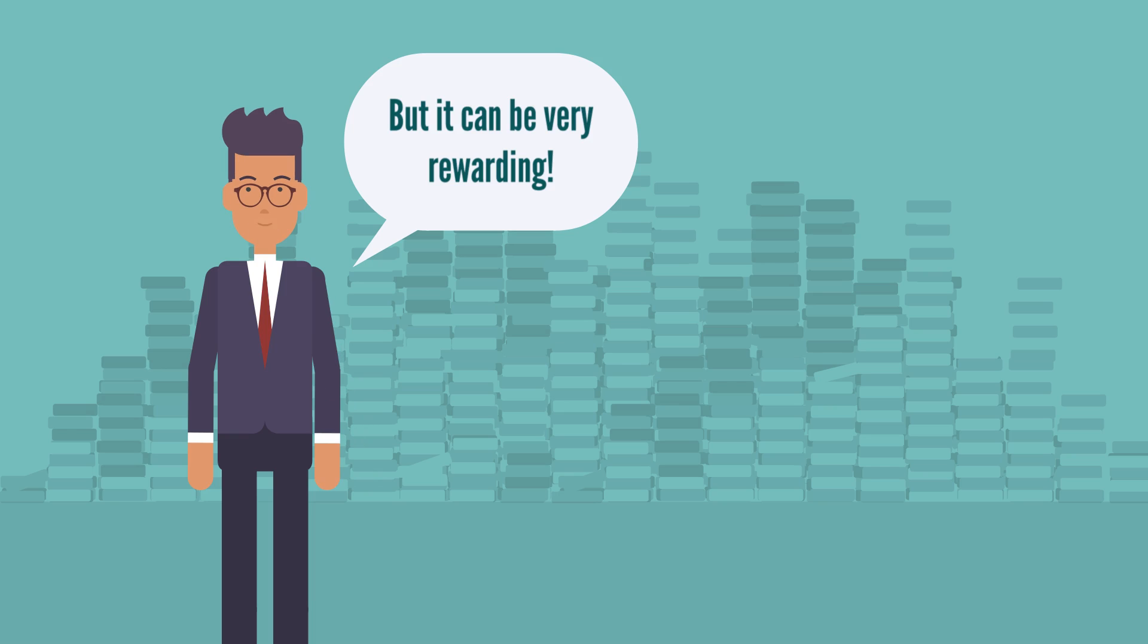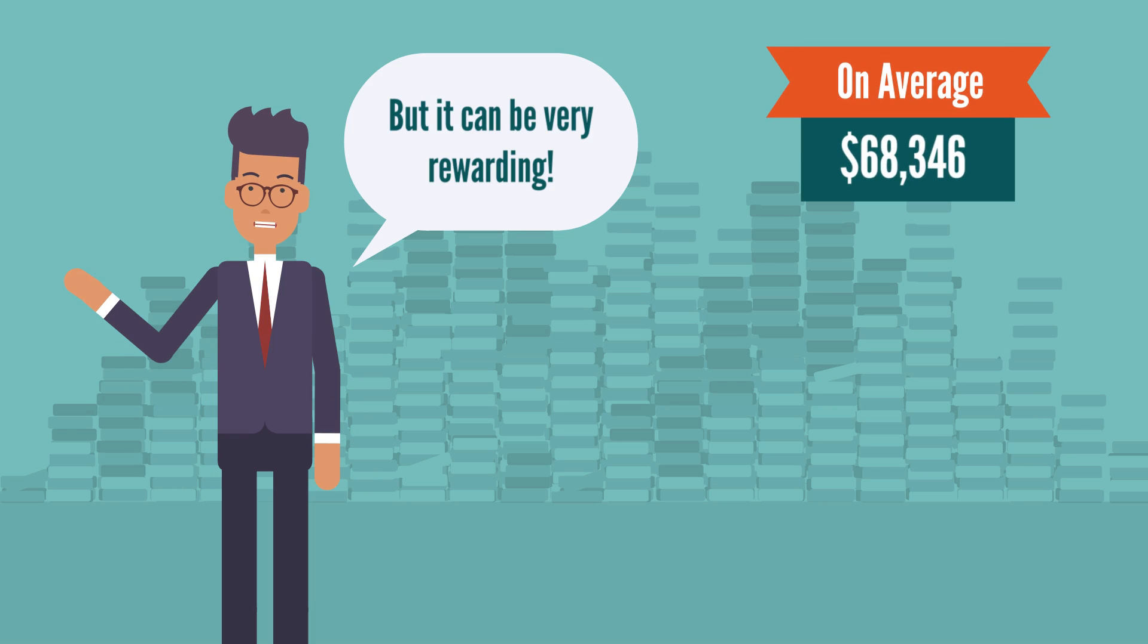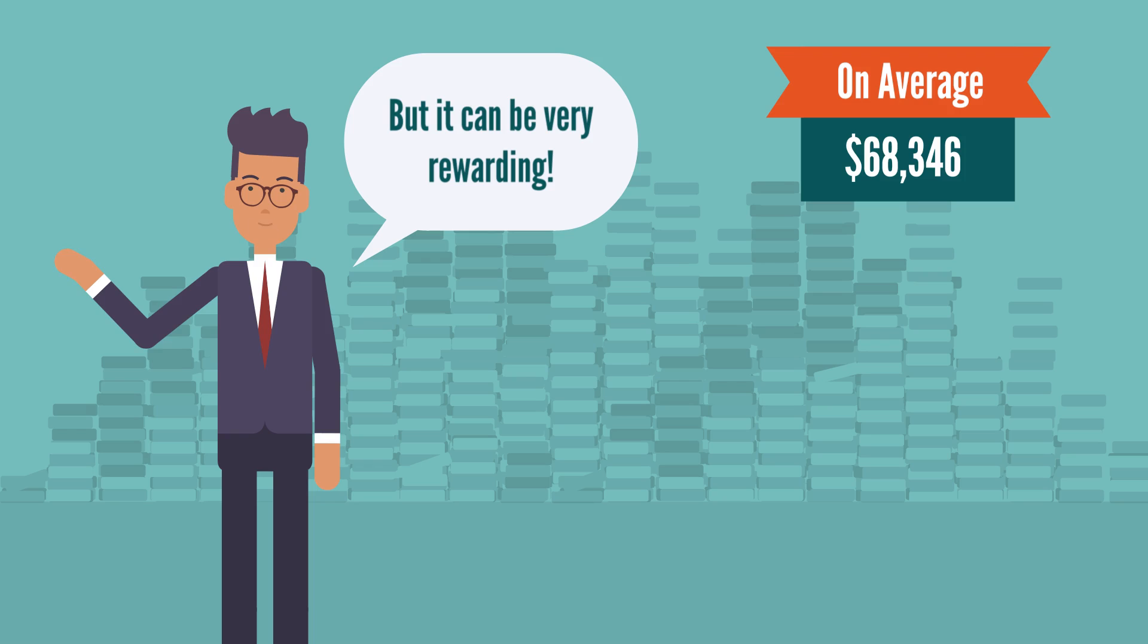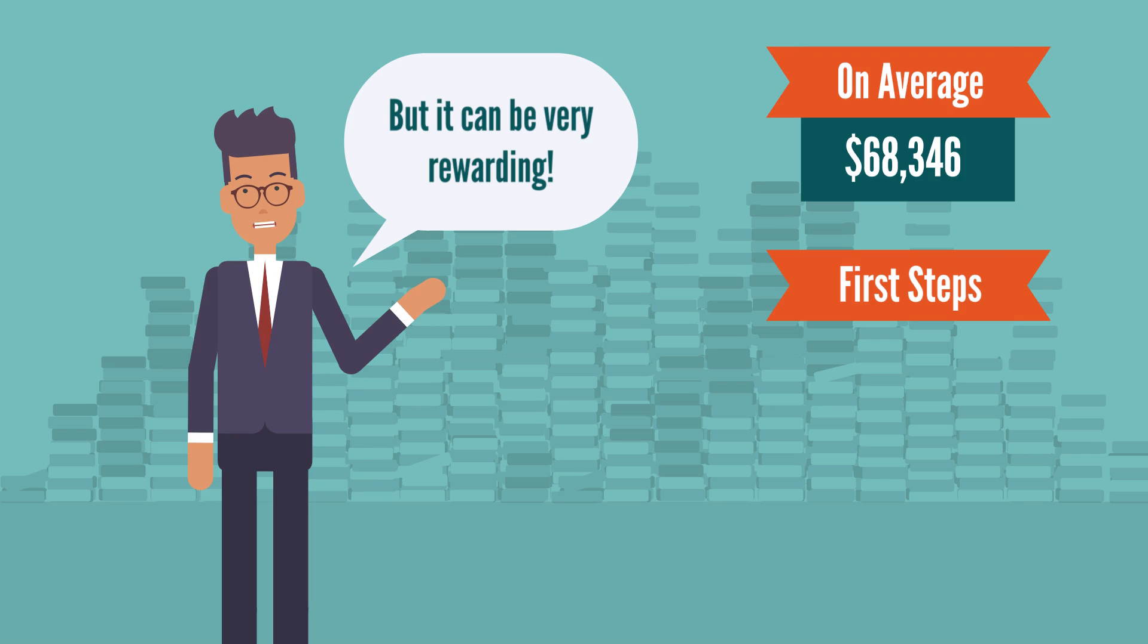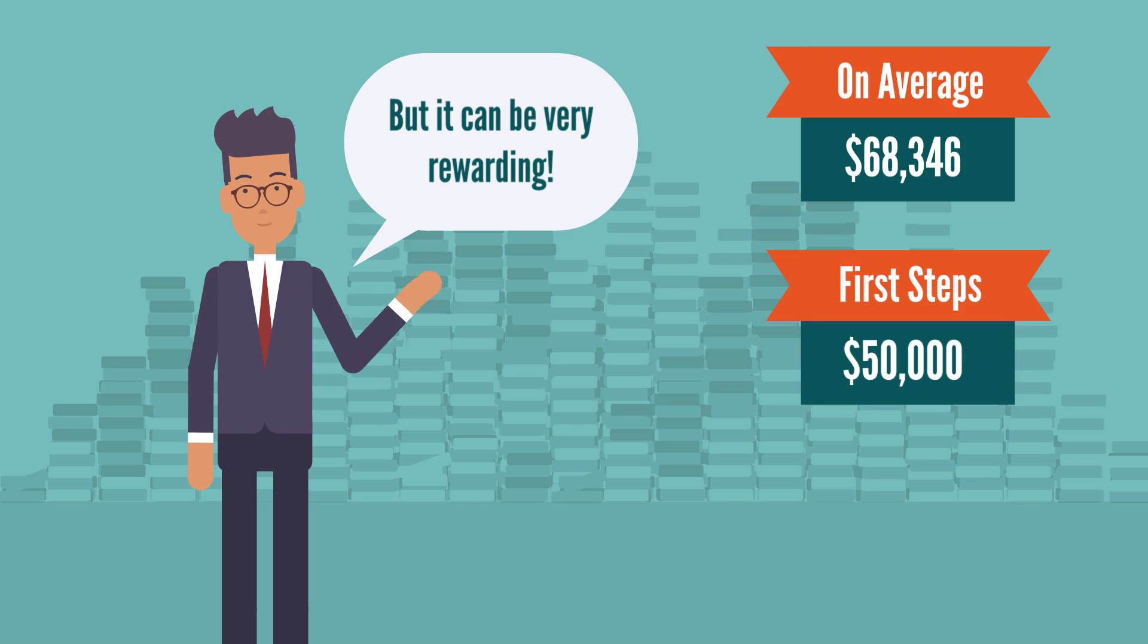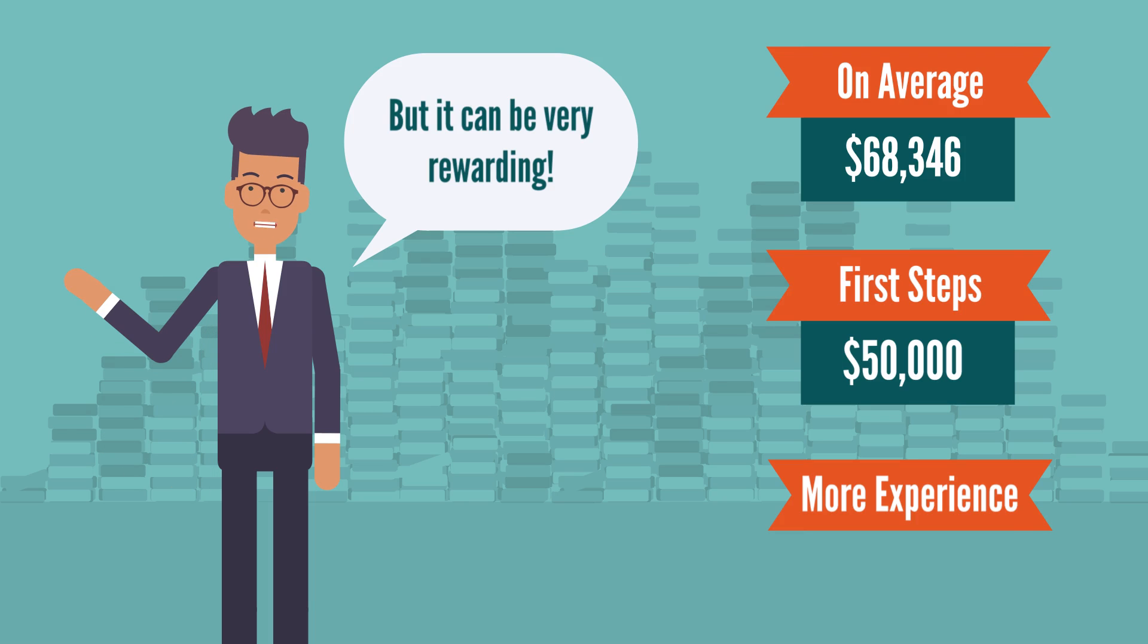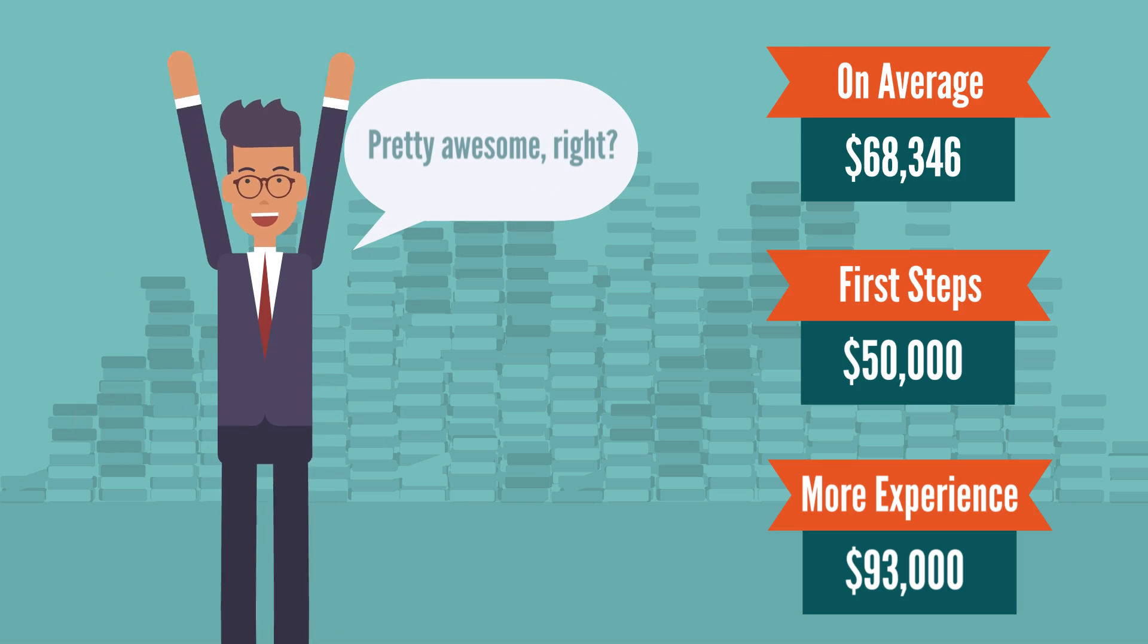According to the data, a business analyst earns $68,346 on average. So, if you're making the first steps in your business analyst career, you can expect a median salary of $50,000 a year. Of course, as you gain more experience, your annual pay will also go higher, up to $93,000. Pretty awesome, right?